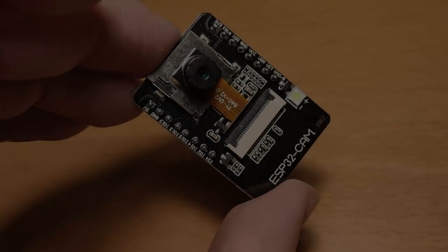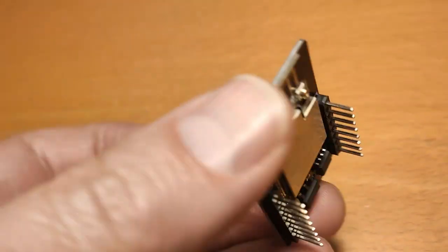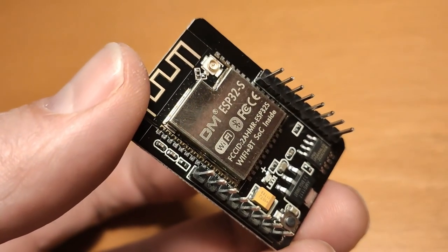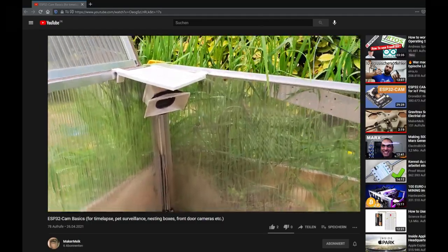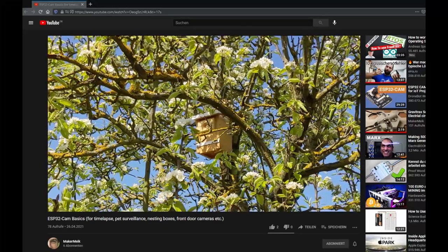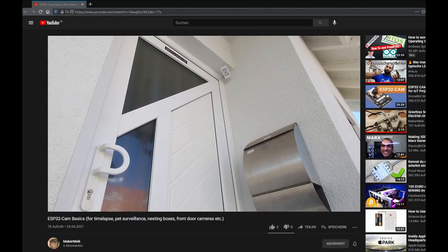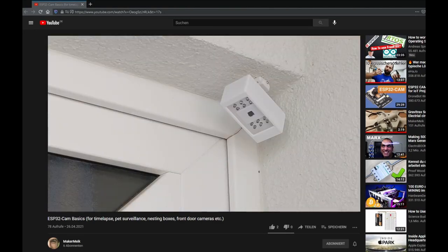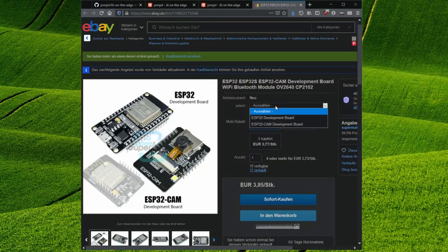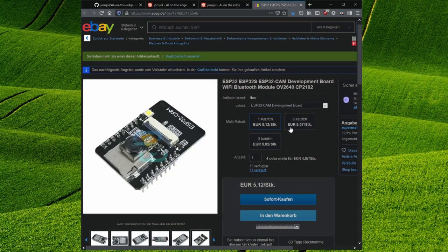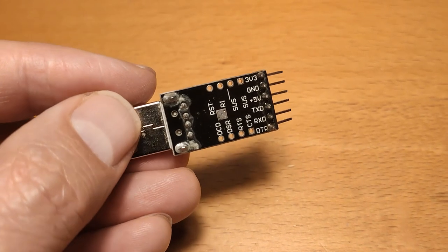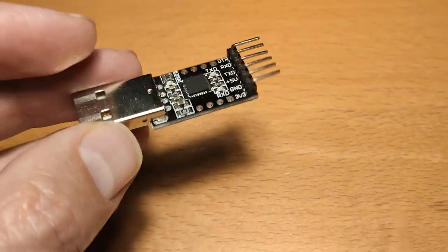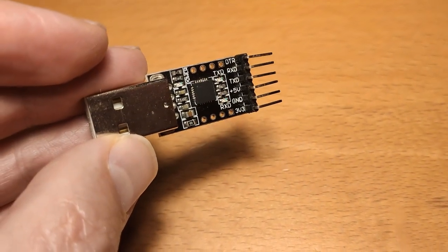You need an ESP32 microcontroller. I already covered the basics and many project ideas in my last video. The ESP32CAM is currently available on eBay or AliExpress for only about 6 euros including shipping. To be able to program it you need a USB to TTL converter like this one.